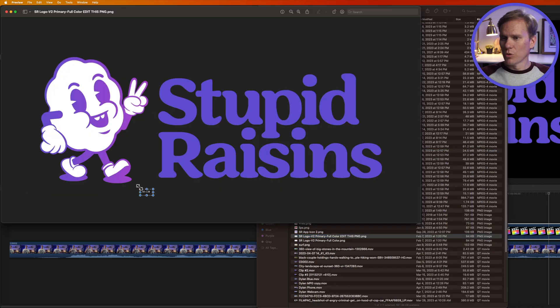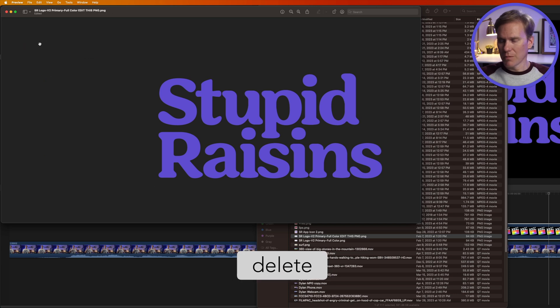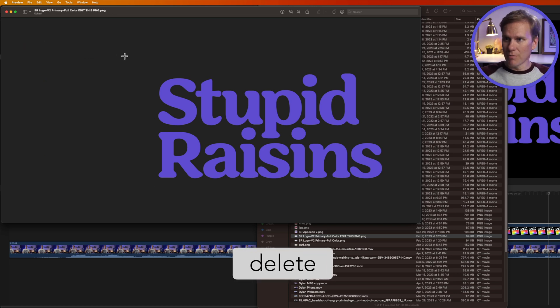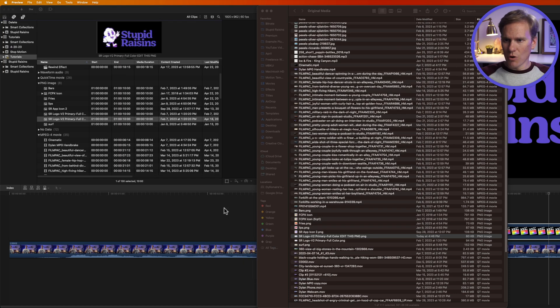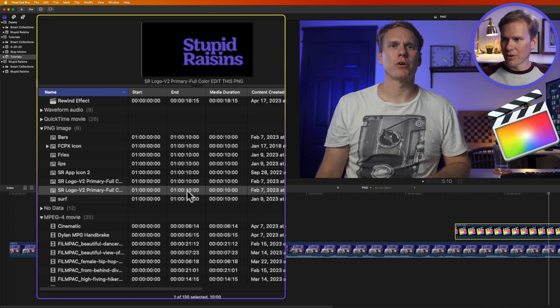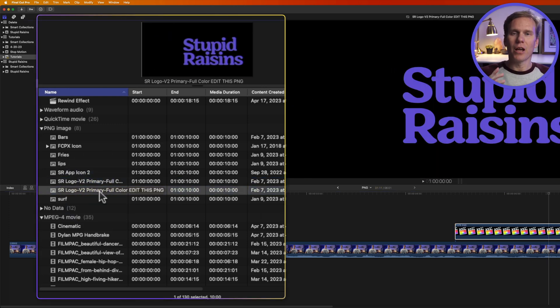I'll use these tools in Preview to select my guy and I'm going to delete him and then I'll save it. Command S and close it and if I go back into Final Cut Pro we can see now that the little guy is gone. I love that trick for quickly updating my graphics.